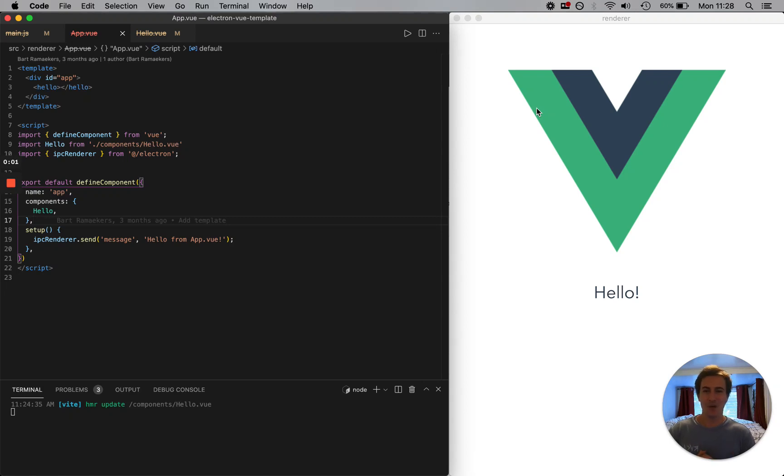Hey, what's up YouTube? Cody here. I just wanted to show you really quick how to get Vue and Vite set up with Electron.